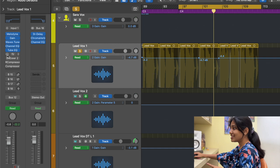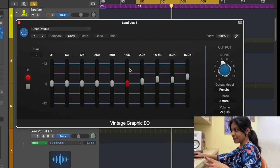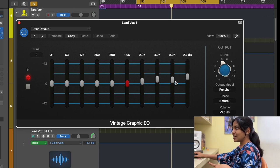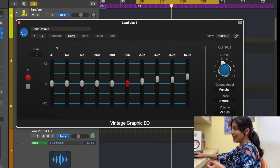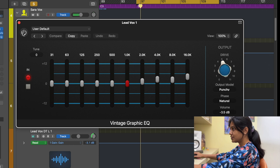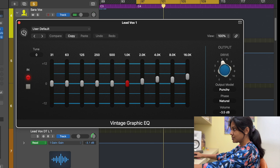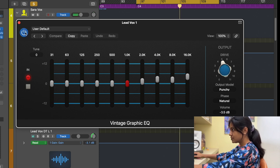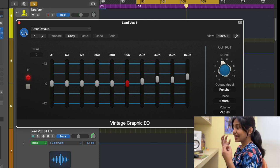There's another EQ I added: a Graphic EQ. I also use this only for addition — boosting higher frequency elements — because I like the saturation it adds. I've selected the 'Punchy' output model with more drive. The result is a lot of saturation added in a good way, and I like how it sounds. That's why I chose this plugin.